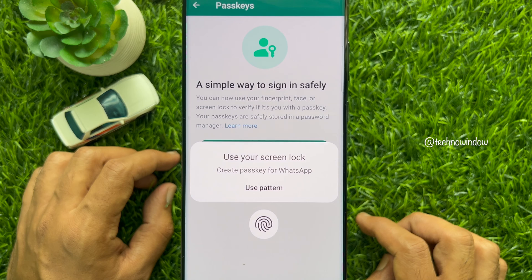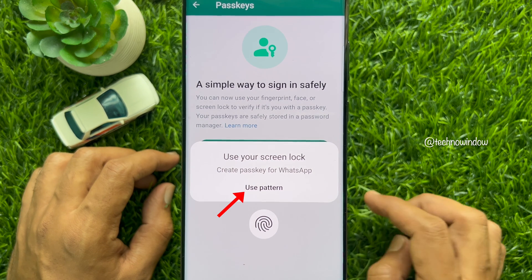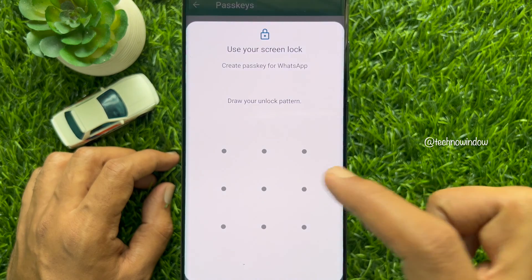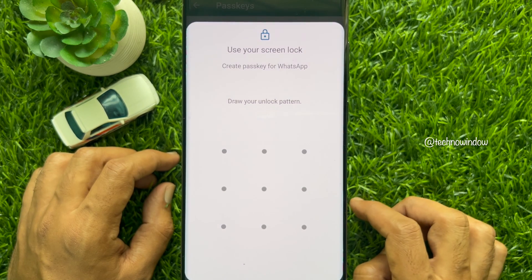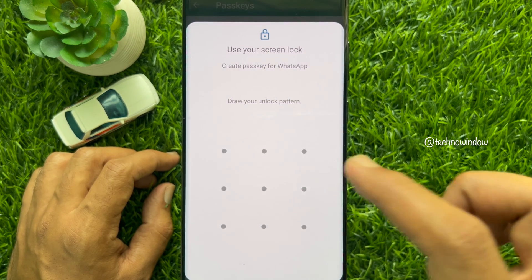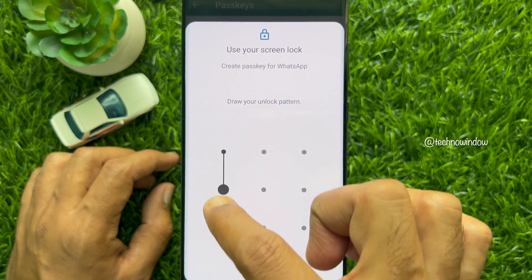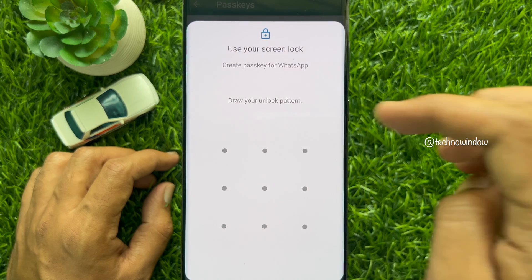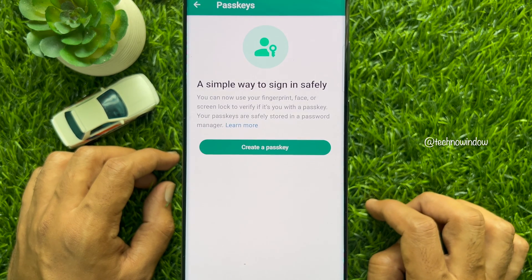Tap Use Screen Lock to create a passkey for WhatsApp. Tap Use Pattern and draw your phone unlock pattern. That's it — passkey created.